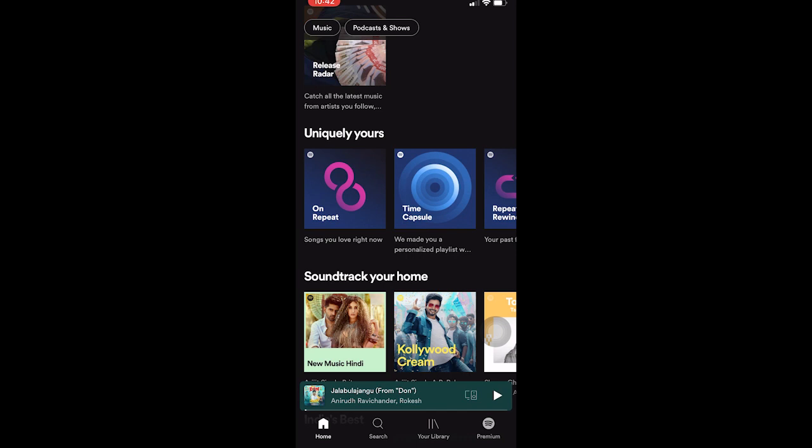Shuffle play randomly plays whichever song it wants, but Spotify's algorithm has a big role in this. For example, if you listen to a certain artist's songs more, when you shuffle play an album it's gonna play that artist's songs more often because the algorithm picks the songs you prefer. So your shuffle is working — the algorithm is just prioritizing what you listen to most.